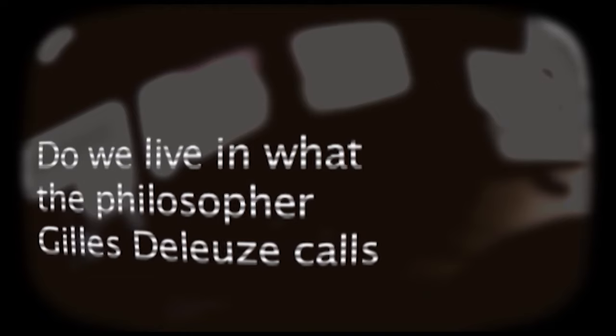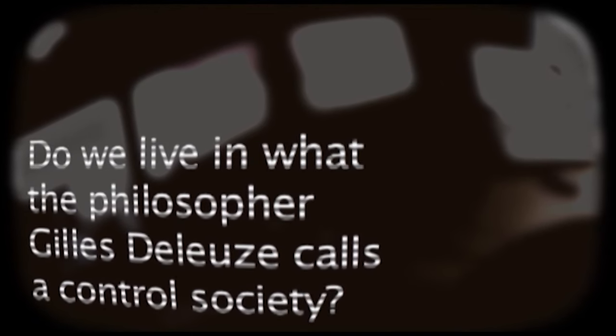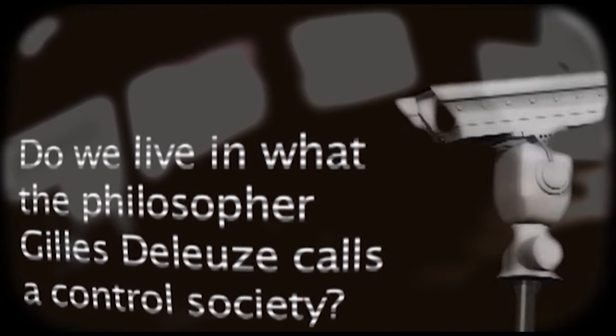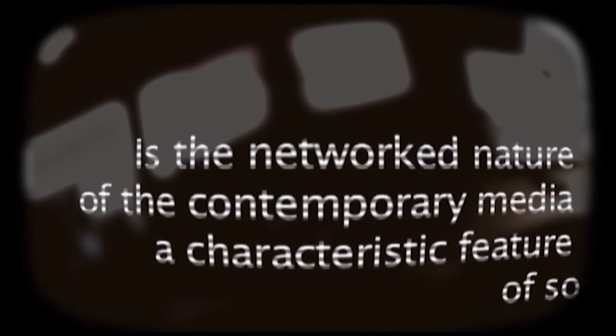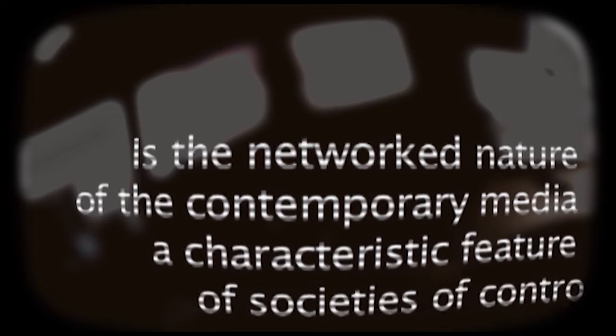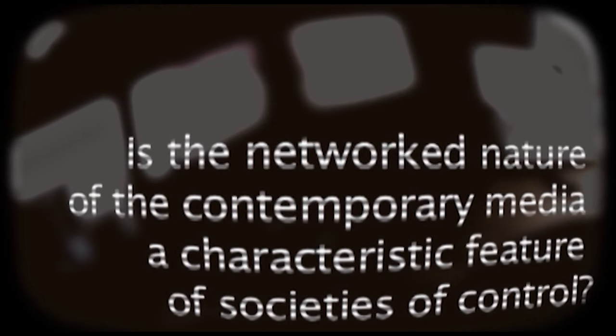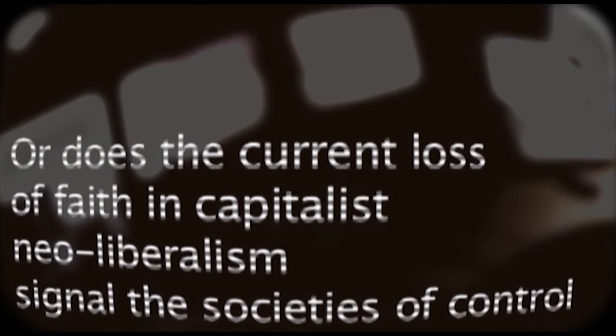Do we live in what the philosopher Gilles Deleuze calls a control society? Is the networked nature of contemporary media a characteristic feature of societies of control? Or does the current loss of faith in capitalist neoliberalism signal that societies of control are now in fact in the process...